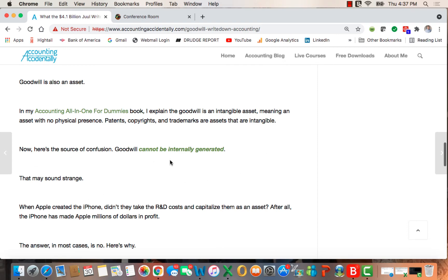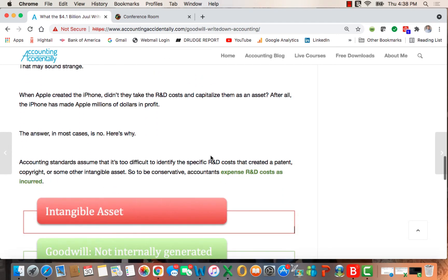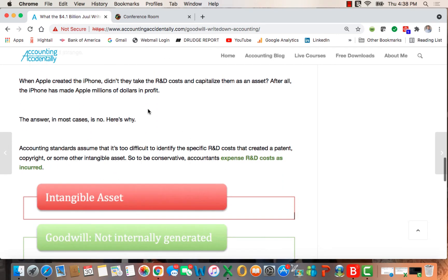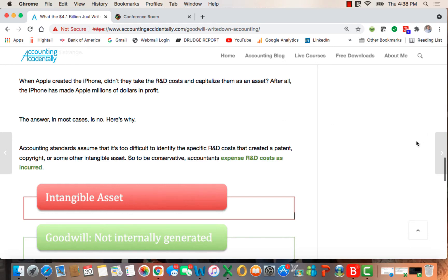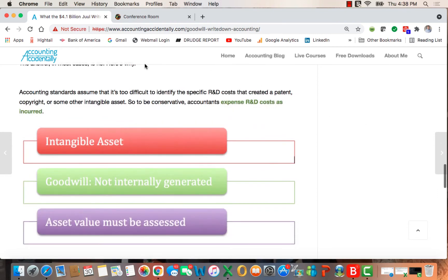Here's the source of confusion: goodwill cannot be internally generated. That may sound strange because when you think about when Apple invented the iPhone, didn't they capitalize the R&D costs as an asset? After all, the iPhone made Apple billions of dollars. And the answer in most cases in accounting is no, and here's the reason why.